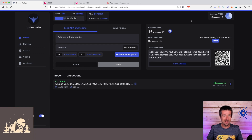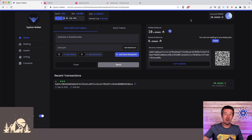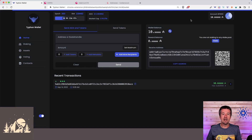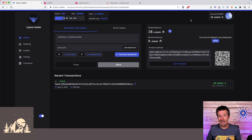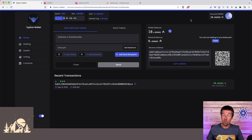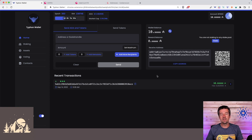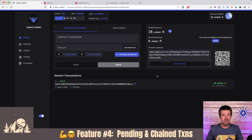Of course this is a double-edged sword. If you make an arbitrary account number and forget it, that same security through obscurity that protects you from attackers will keep you from finding that account yourself. Only do this if you're confident you'll remember the account number. That said, it's a really cool security feature I don't think any other wallet has right now.